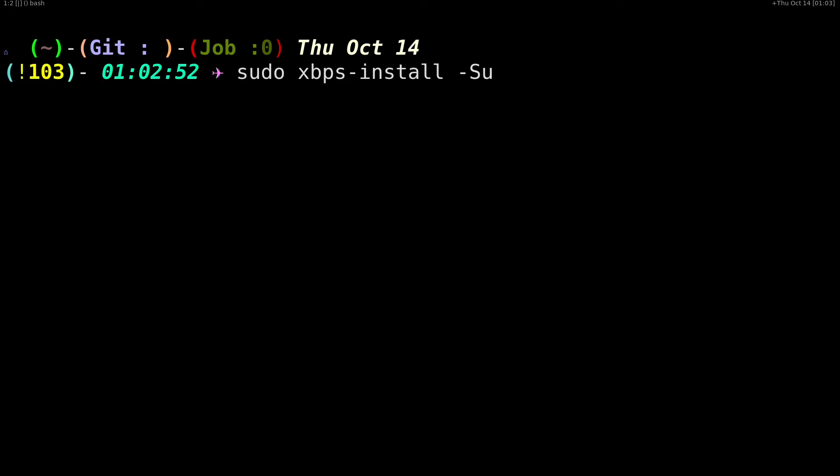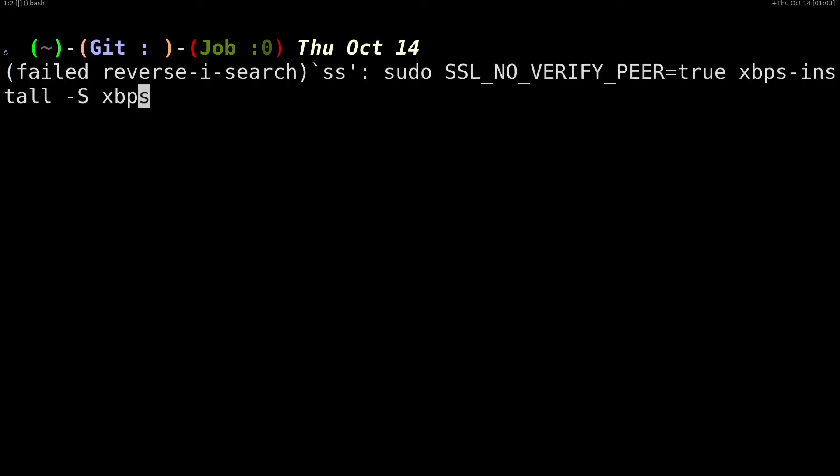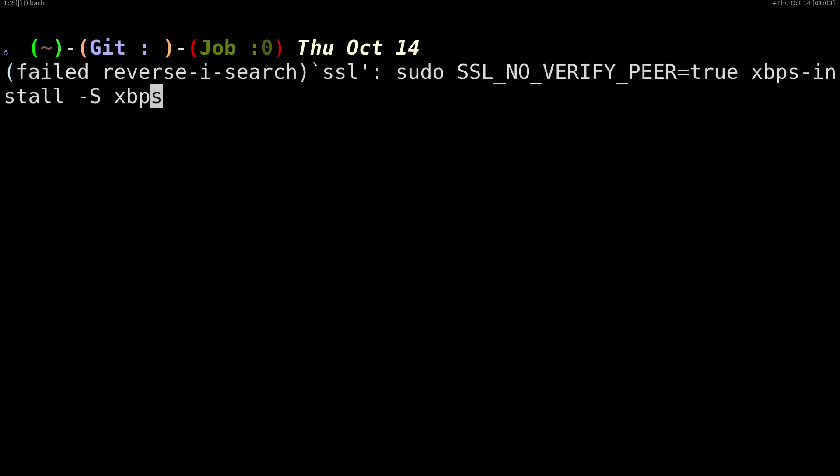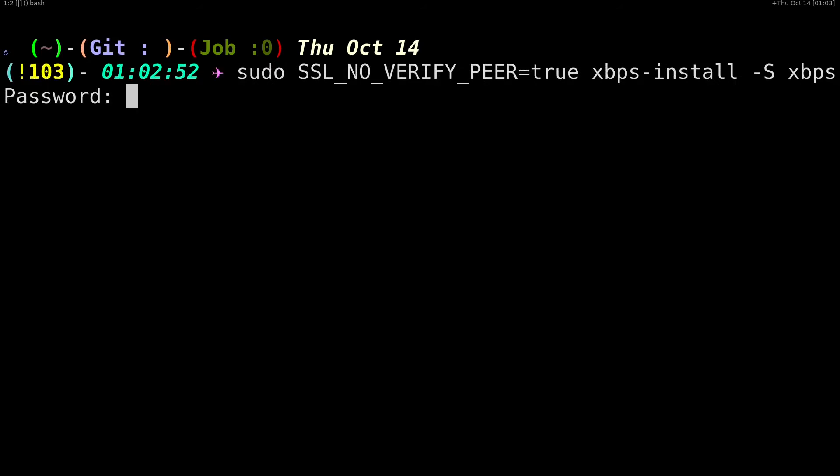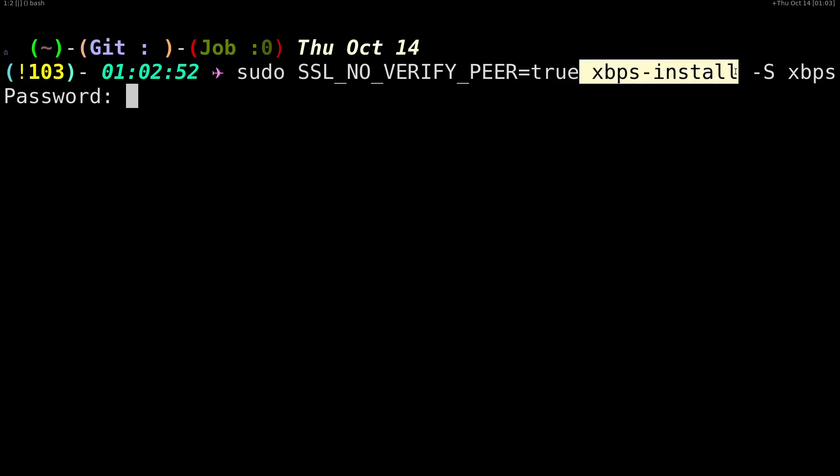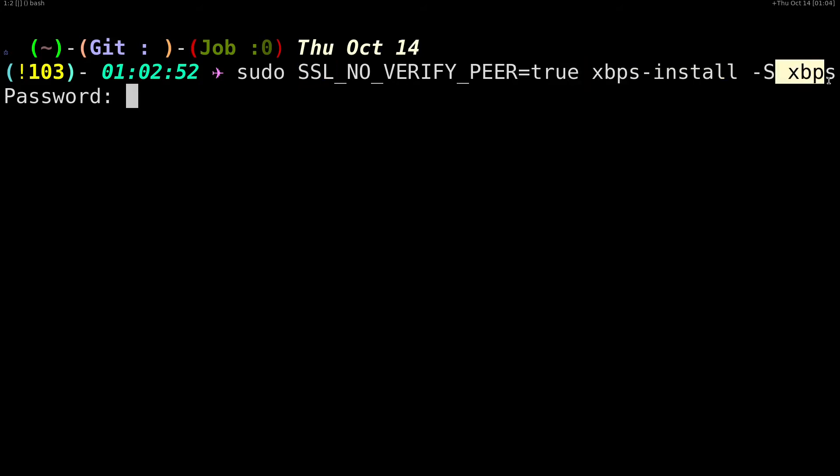If you do a sudo SSL_NO_VERIFY_PEER=true and specify xbps-install -S xbps, this is going to reinstall xbps with the newer version of xbps without trying to verify the SSL certificates.